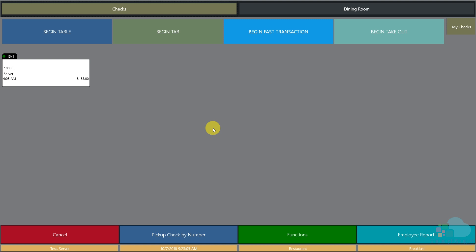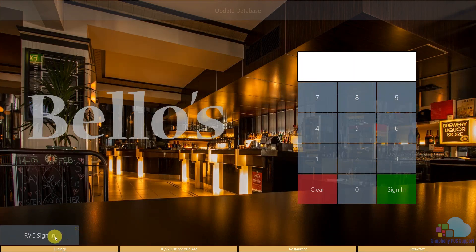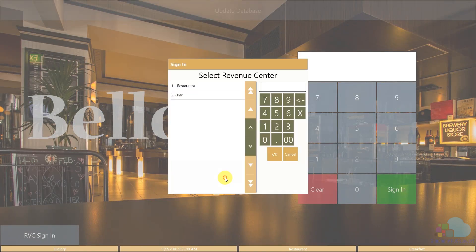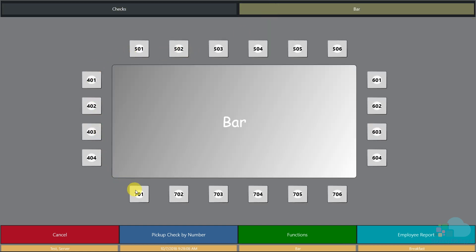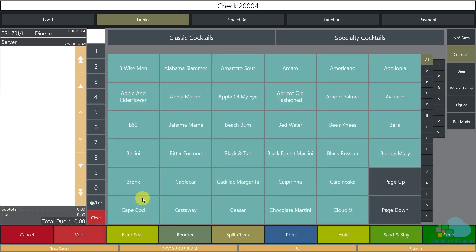Now let's look at opening a bar tab. I'll sign out and sign into the bar revenue center. I click the RVC sign-in key, swipe my card, and select bar. After signing in, I can begin a tab by clicking the begin tab key or by going to the bar section and clicking on one of the bar tools. I'll choose tool 701 and I'm presented with the classic cocktail section.